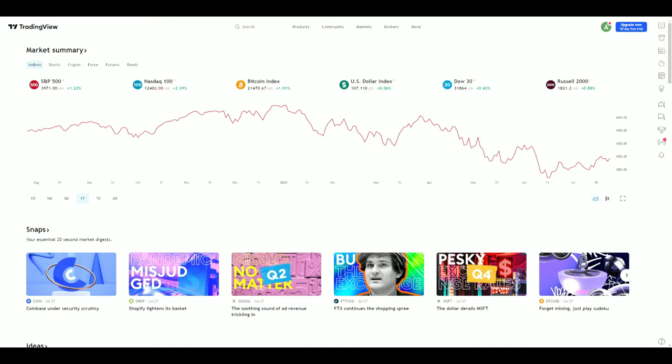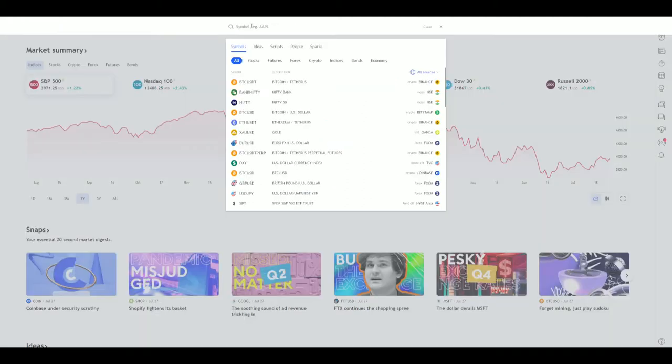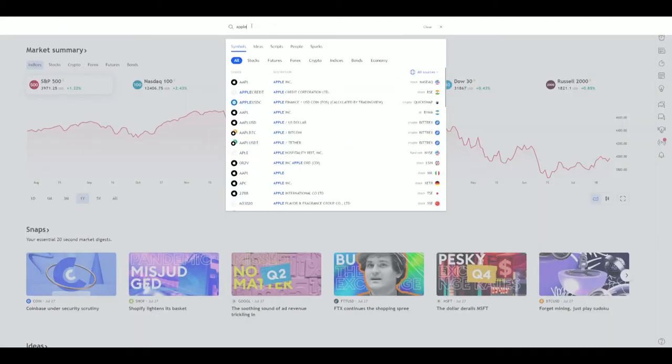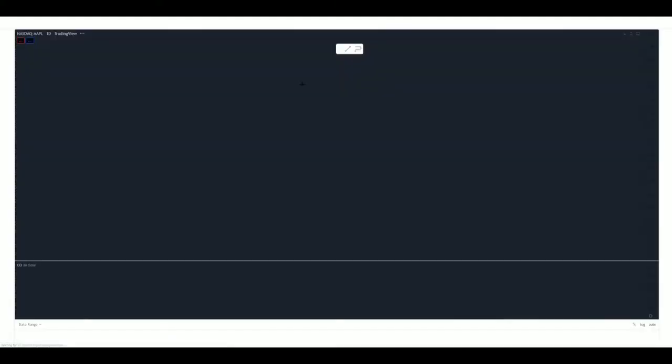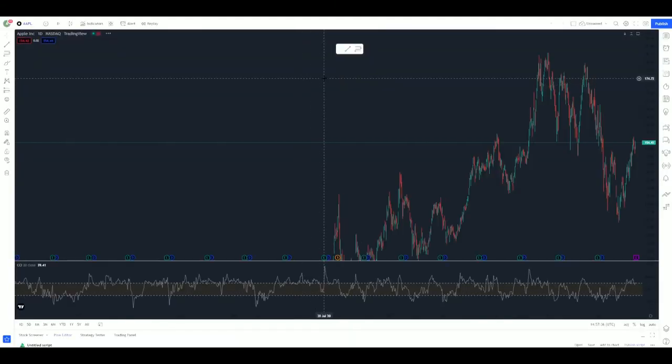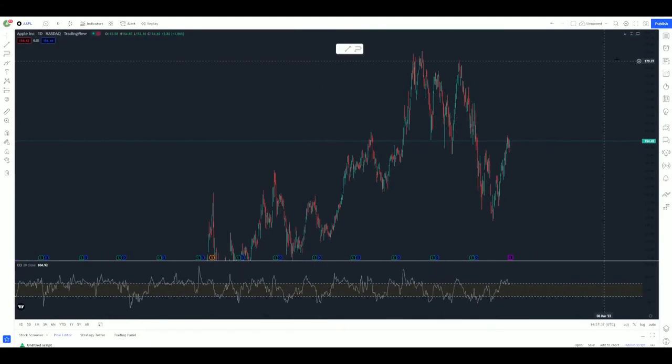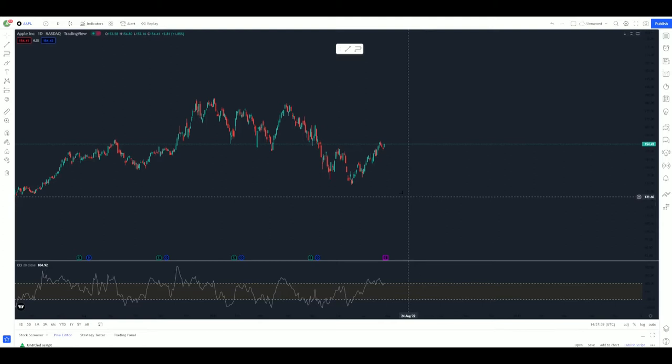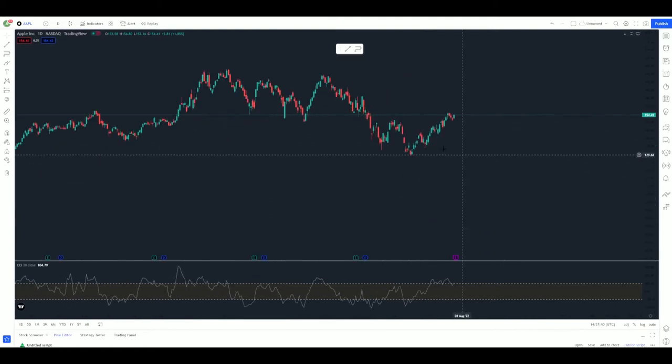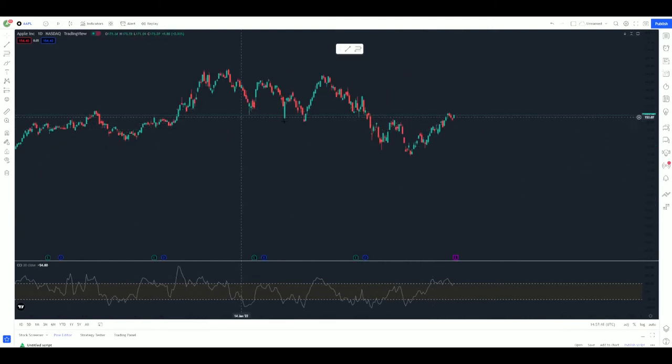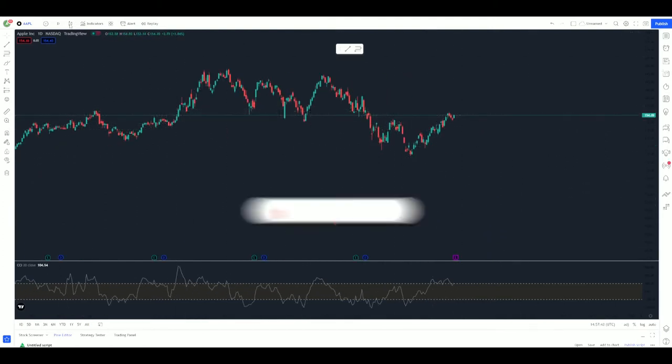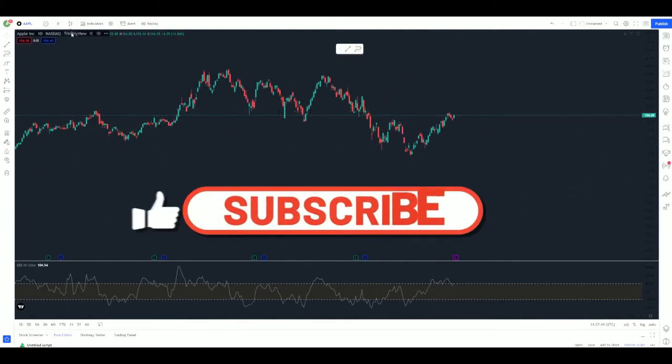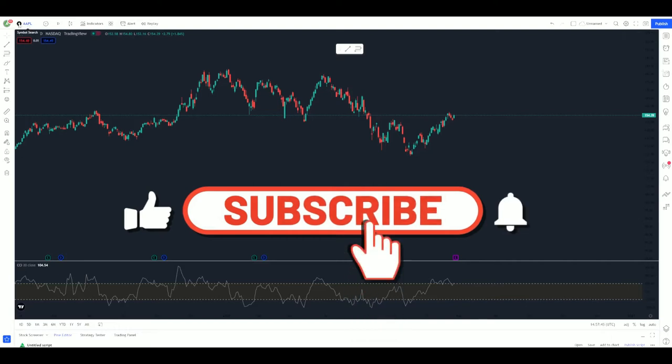First and foremost, I'm not a licensed financial advisor. Everything in this video is merely my opinion and is for entertainment purposes only. Going right into Trading View, I'm not going to go too much in depth. I'm just going to briefly share what I did to set it up.